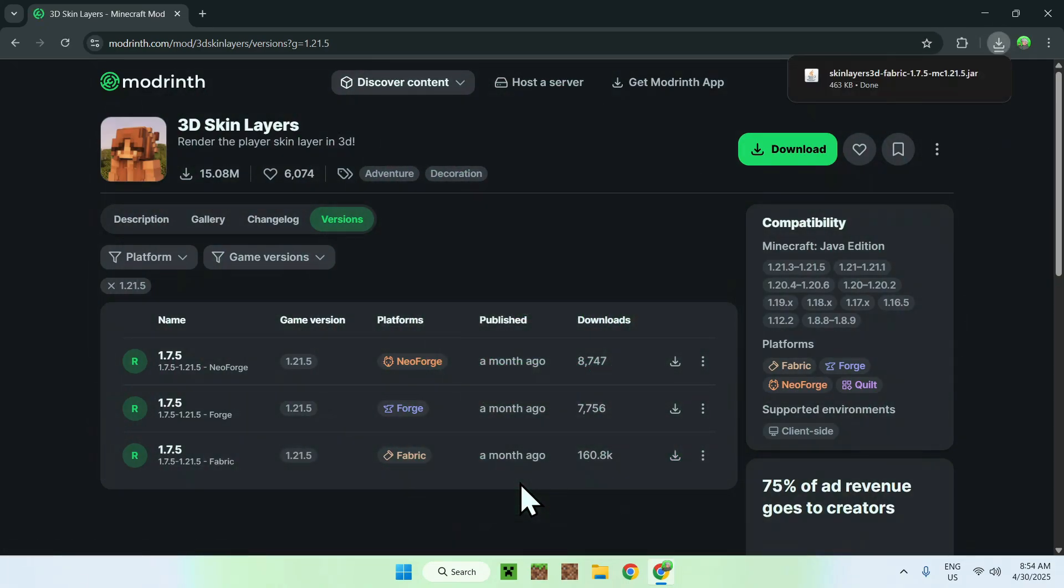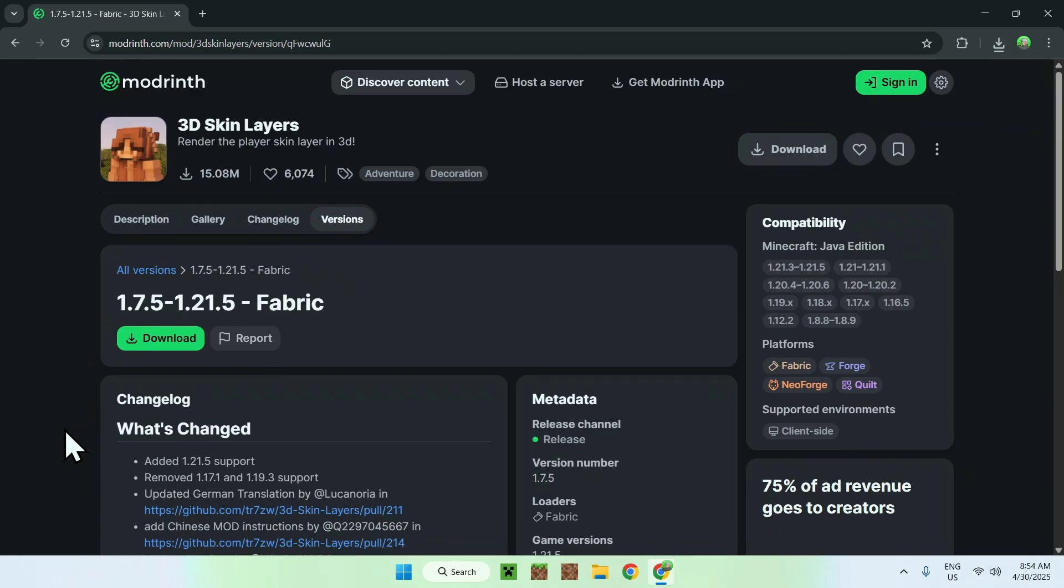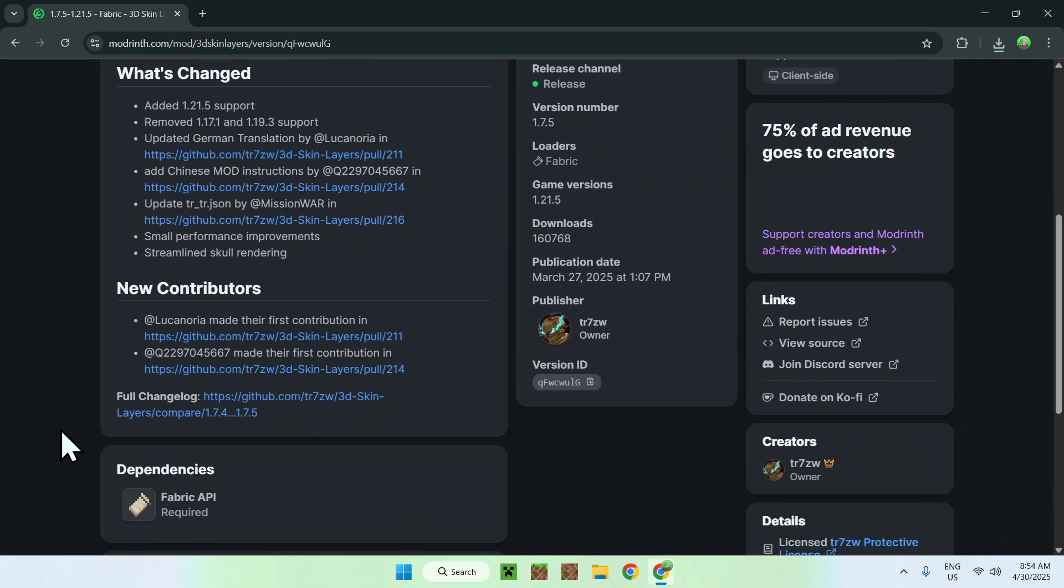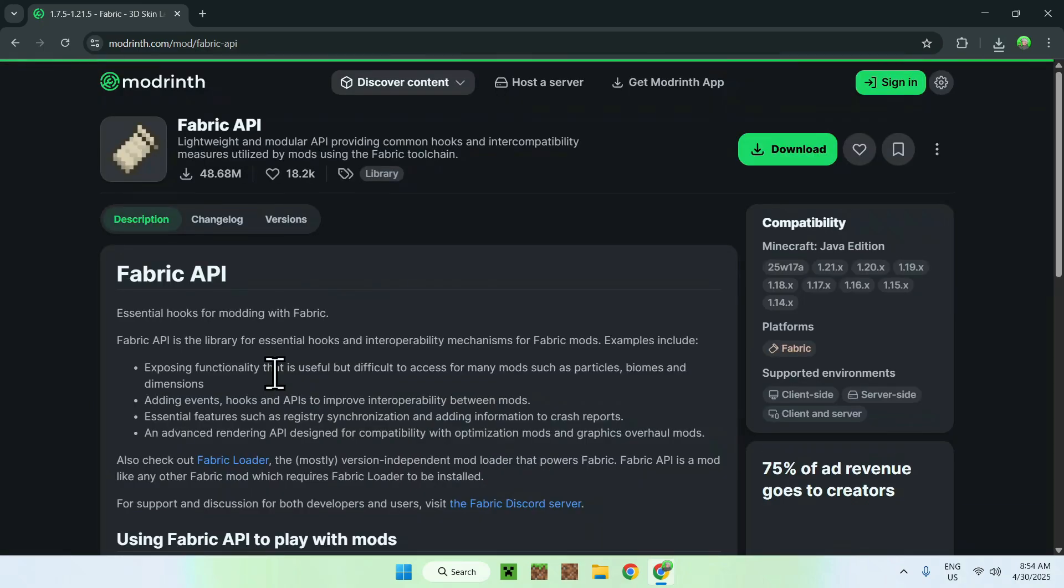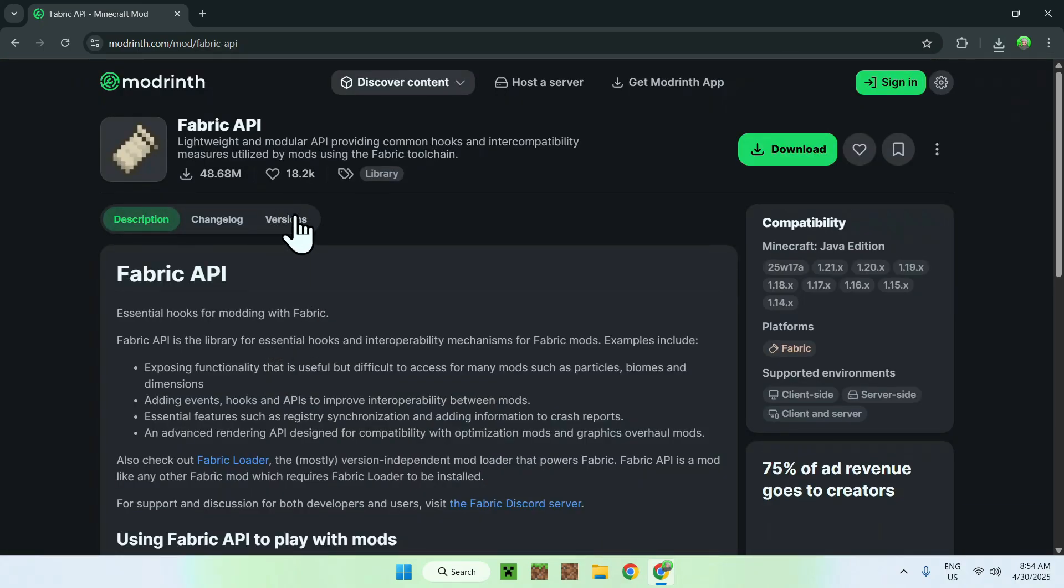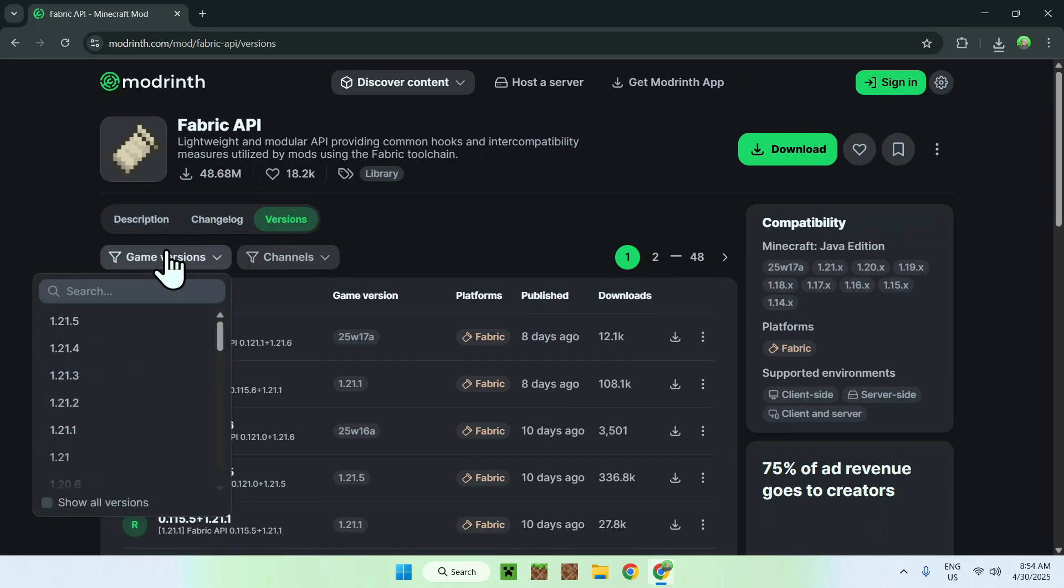And you also need a dependency called Fabric API. You can get this by clicking the version name here and then you can go ahead and scroll down and you'll find Dependencies. So just click on Fabric API and from there go to Versions and just like before go to Game Versions and choose your version that you did before.